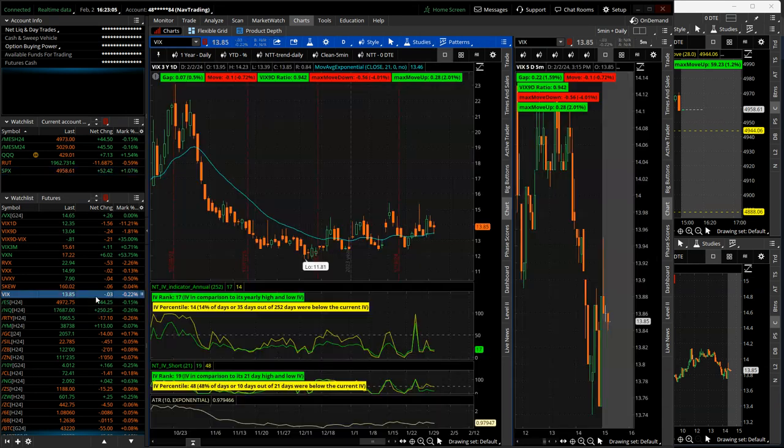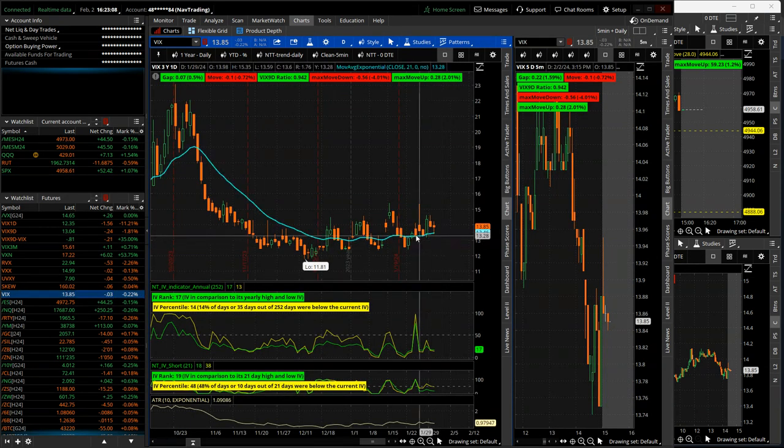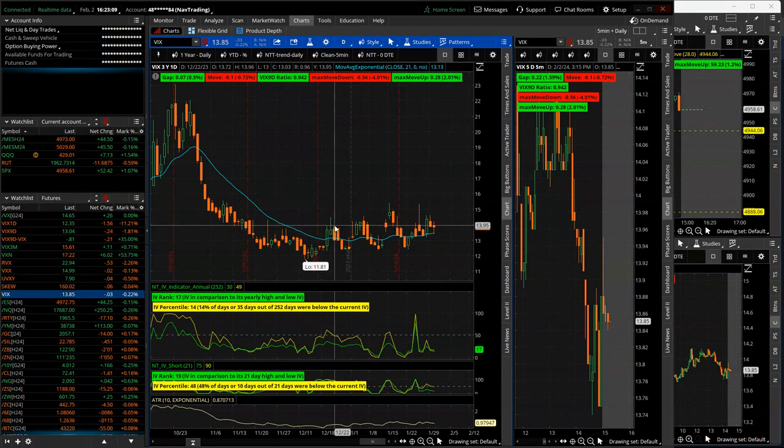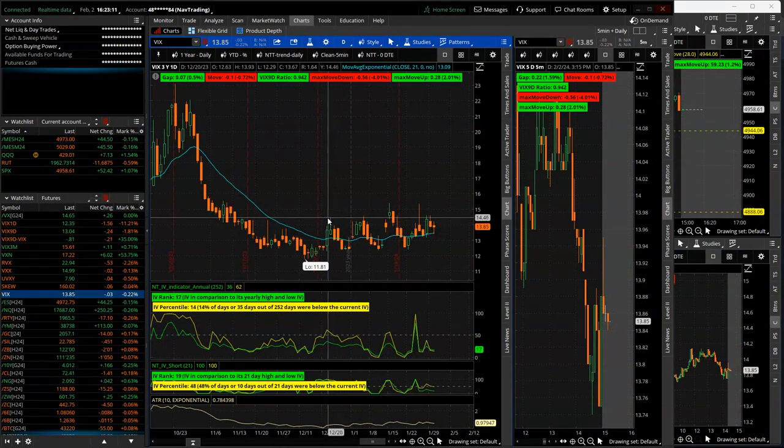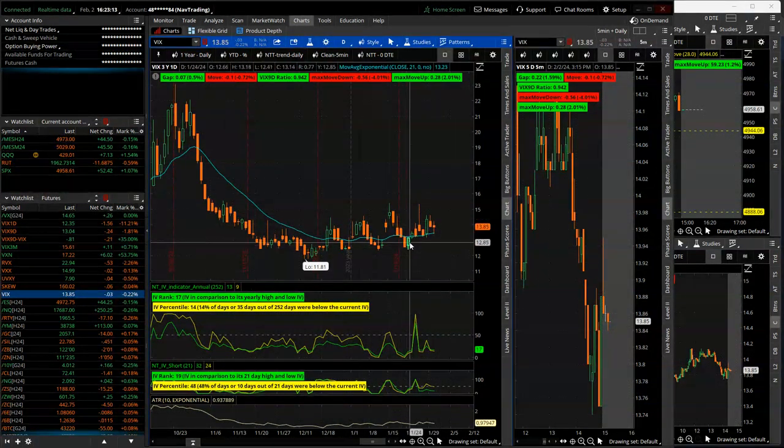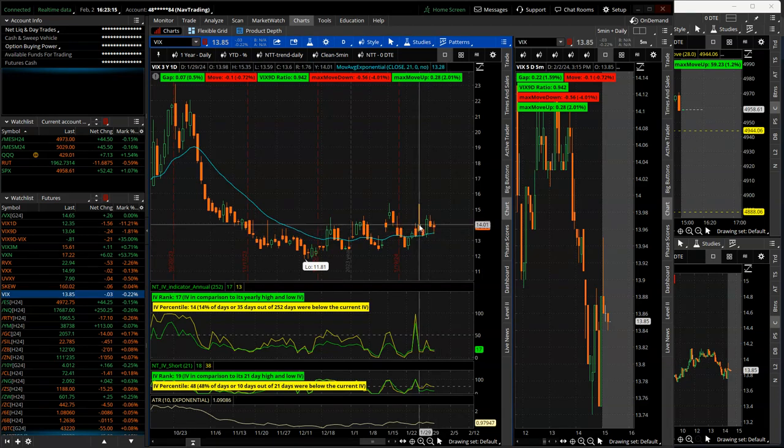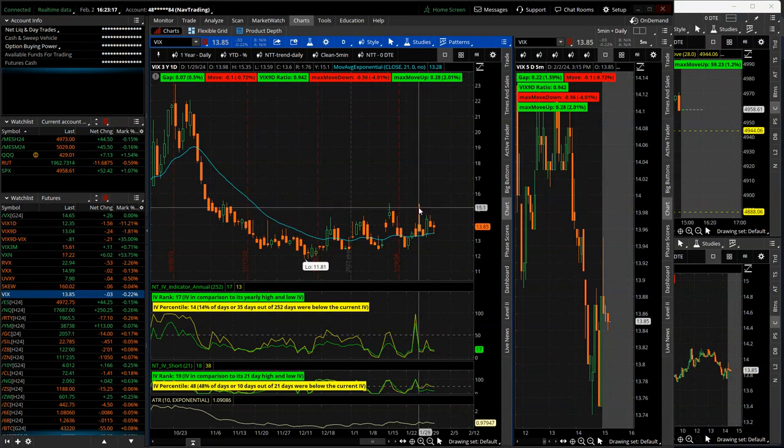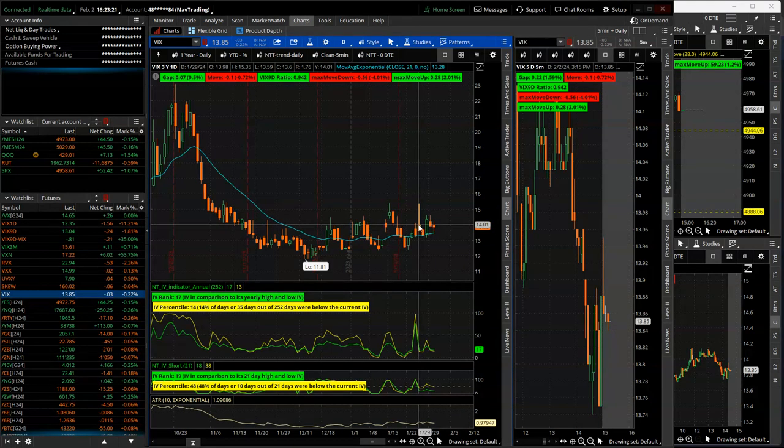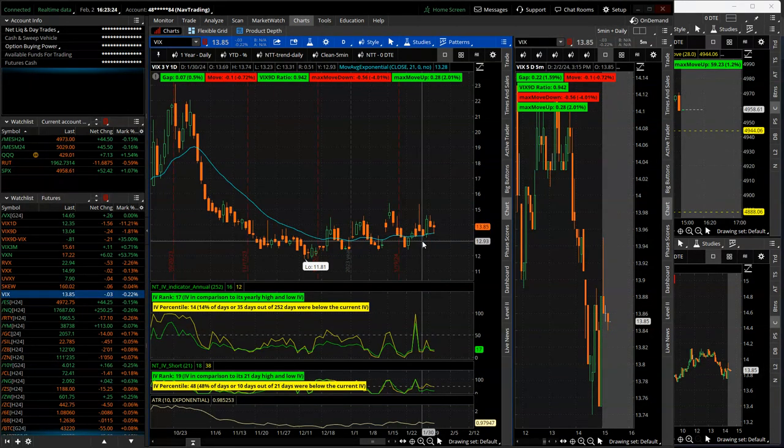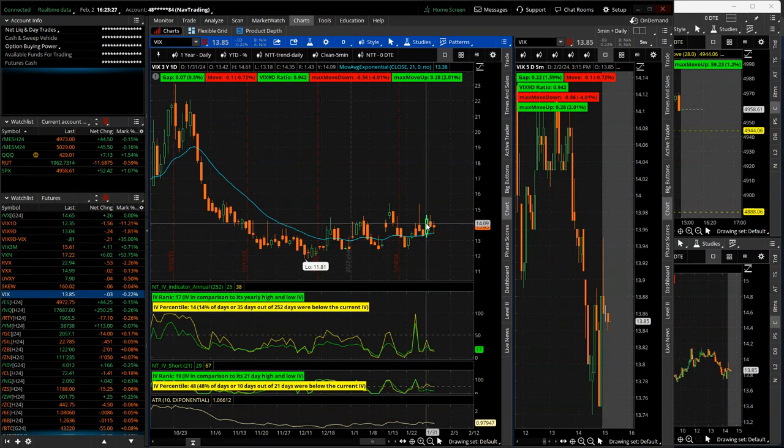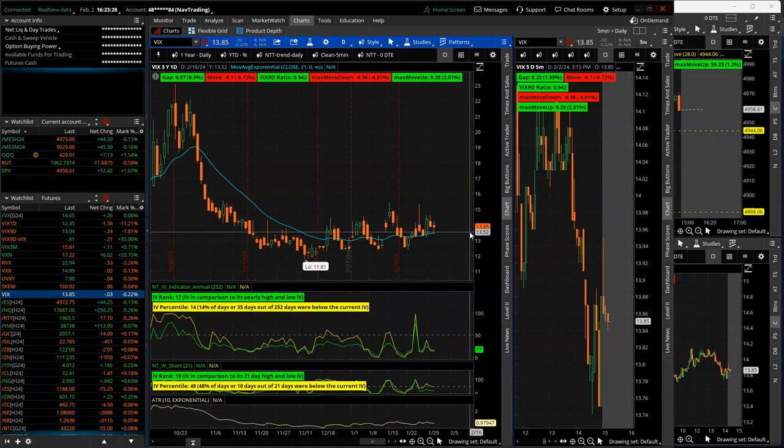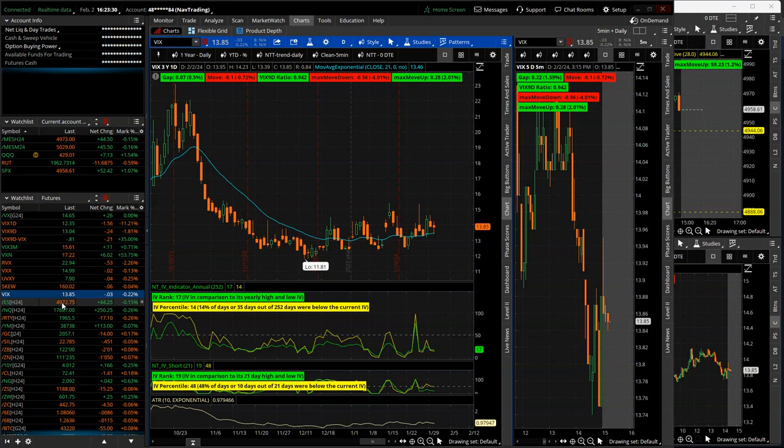So let's start with VIX. VIX has been just kind of chopping for the last month or so in this little box. Monday, I think that little spike above 15 was a misprint, a data issue. I don't think it actually got that high. But continued contracted Monday, Tuesday, obviously big spike on Wednesday with FOMC and then contracted back down below 14.